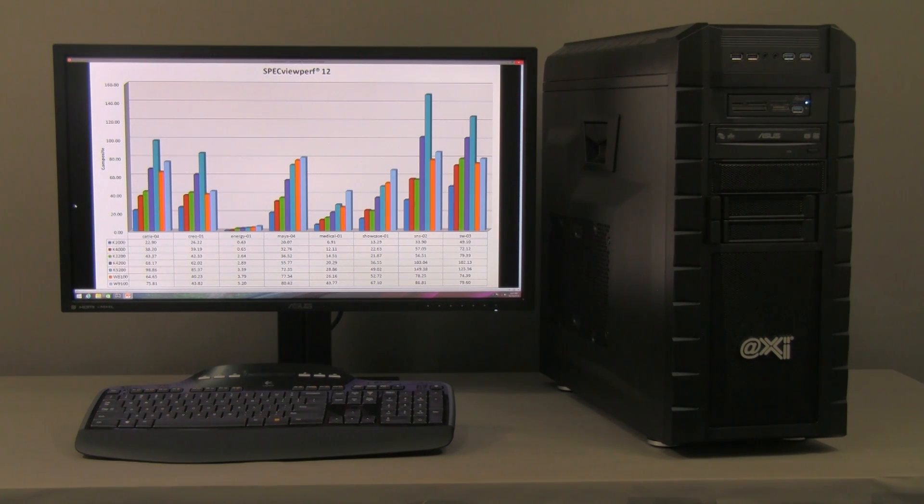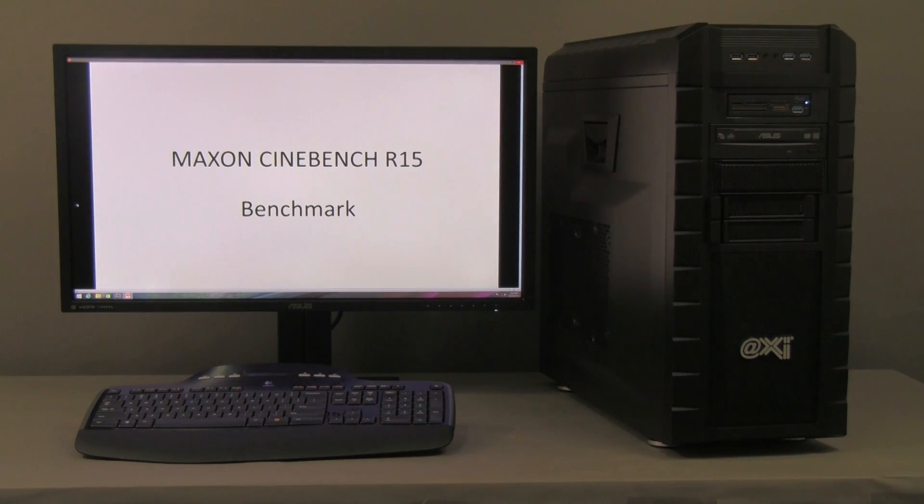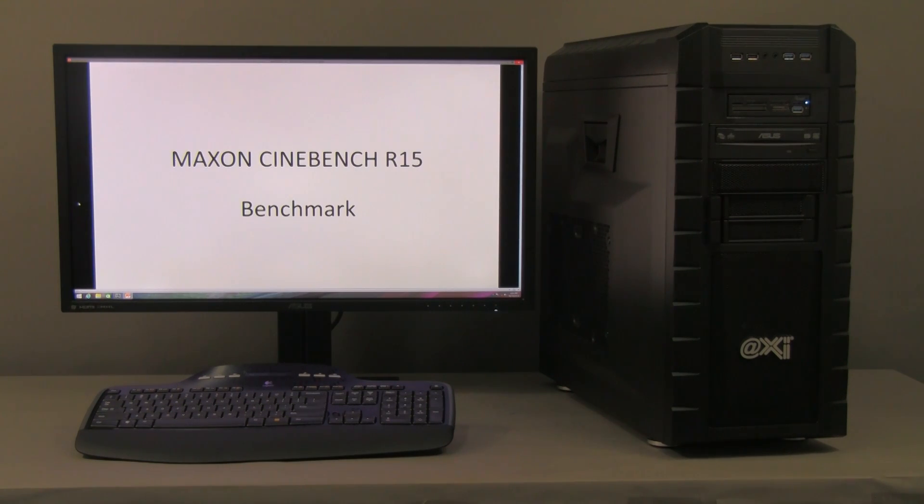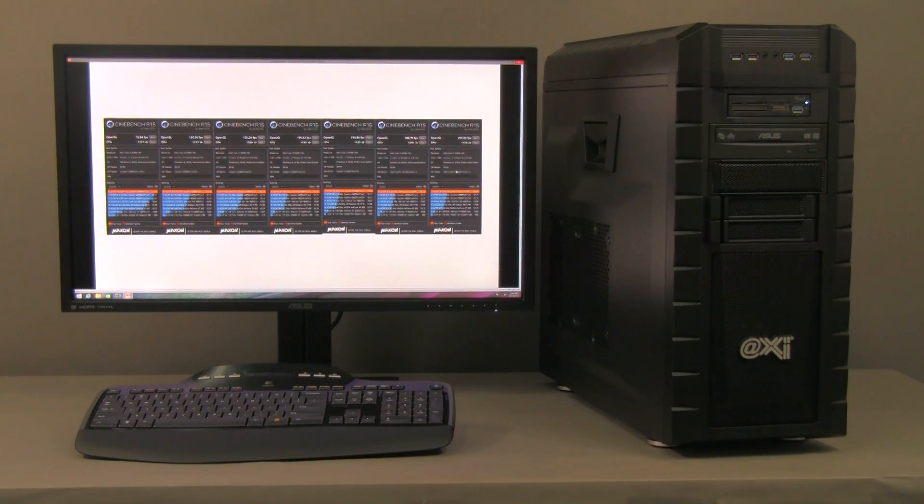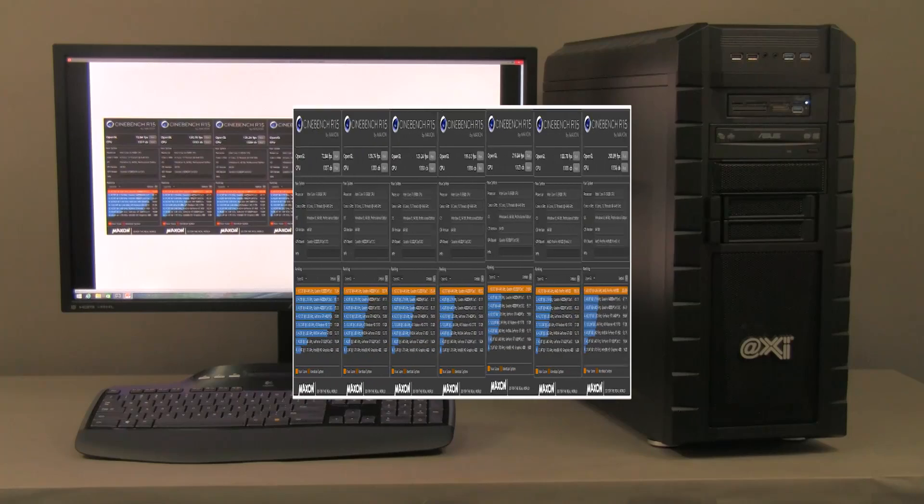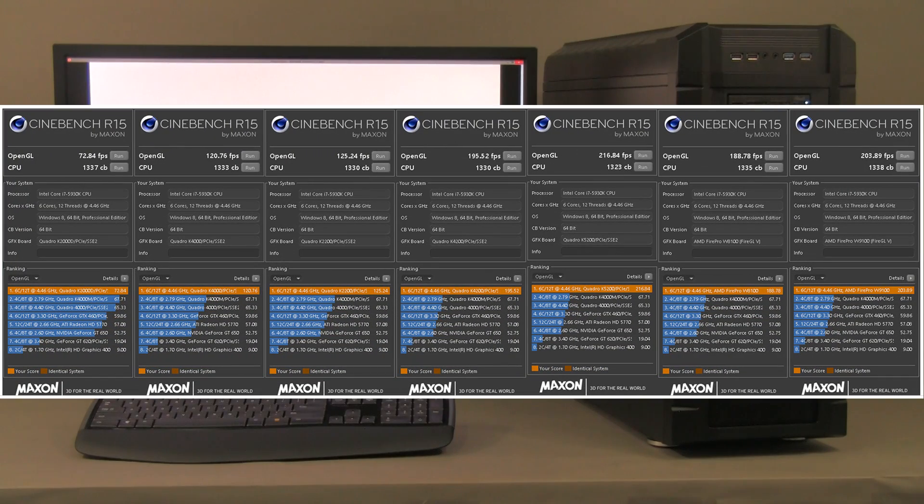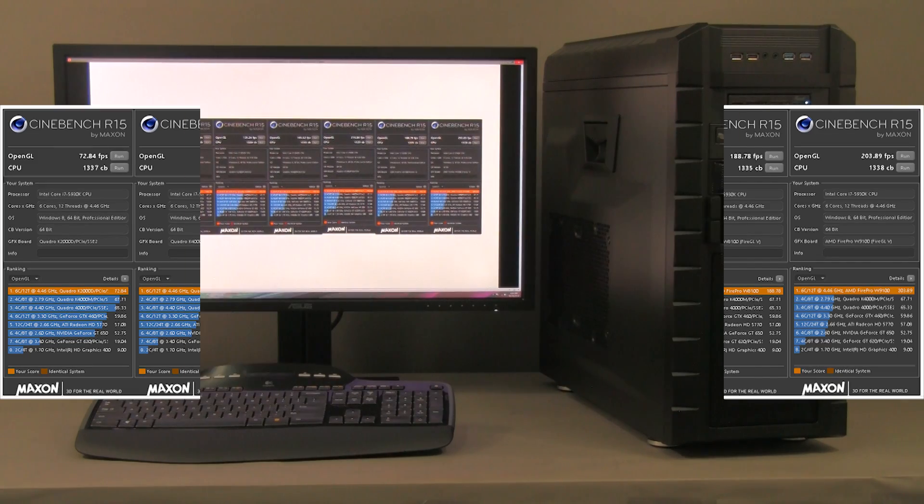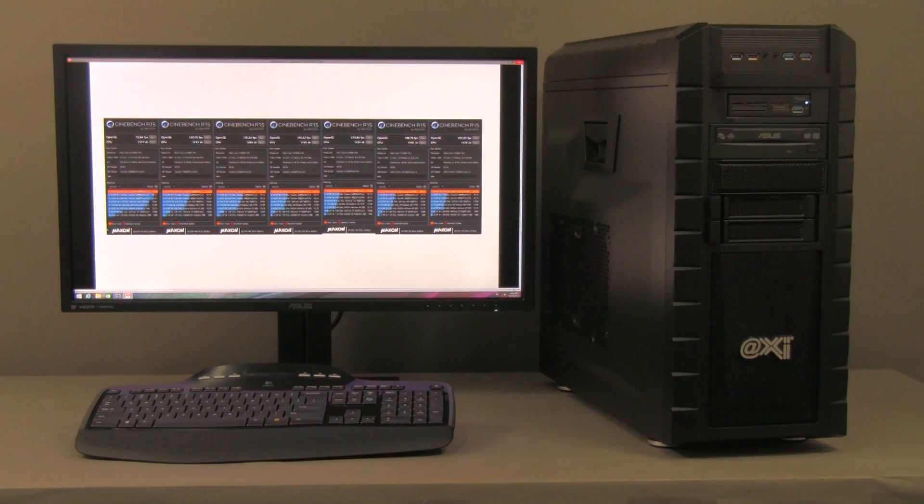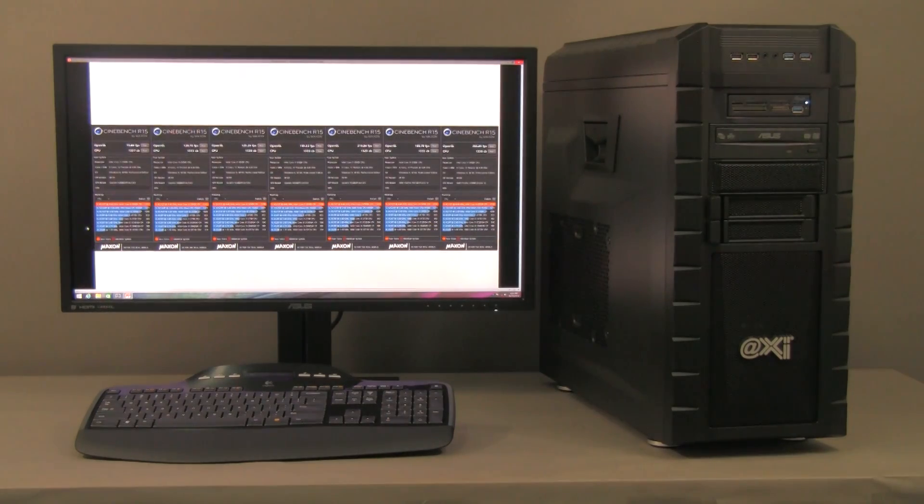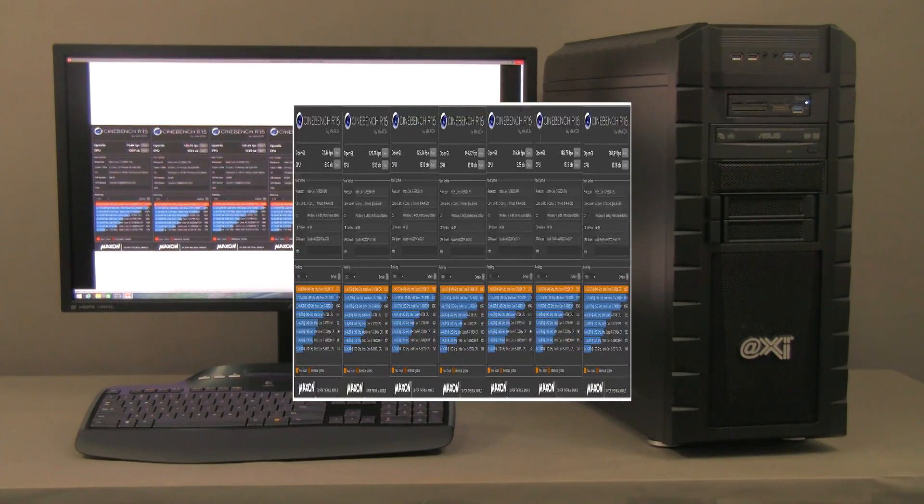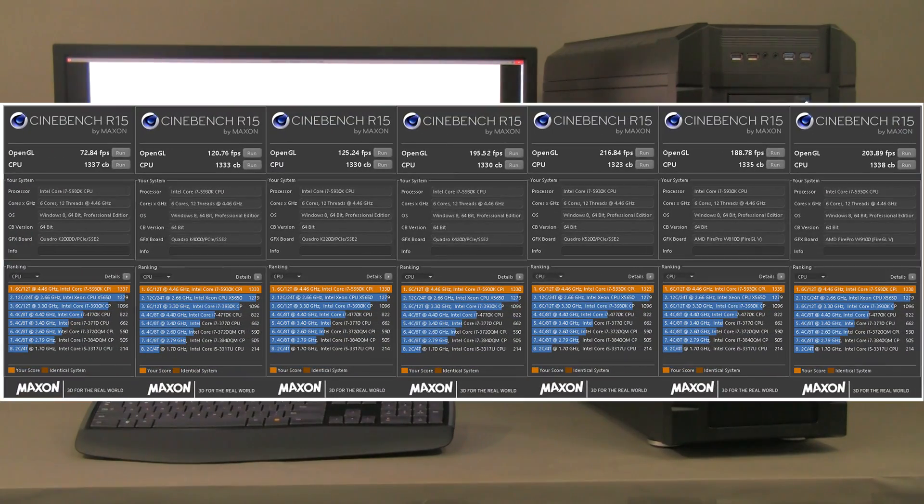We also have the Cinebench from Maxon Release 15. Here again, we have the same set of video cards and on all of them, basically, we are at the top, thanks to the fact that the CPU is powerful.